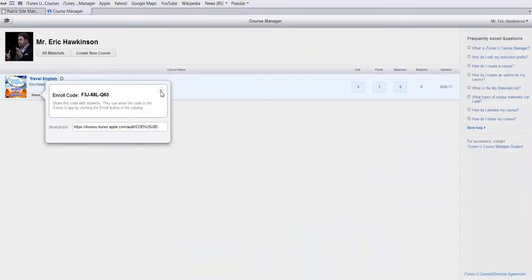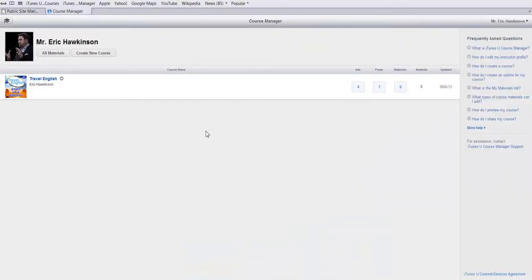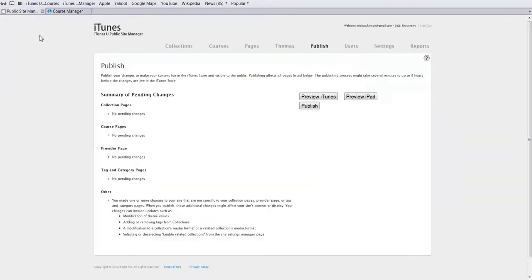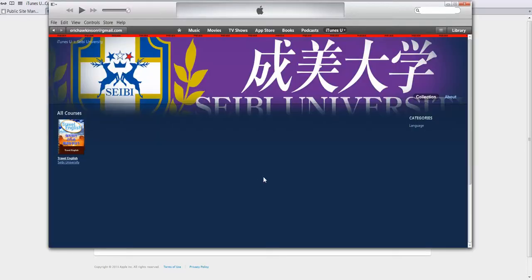So that was designed in iTunes U Course Manager. You can enroll in the course. I've just made it public. And to do that, I had to publish it to a school, which I was made administrator of my university. And I published that out to the school, which is available in iTunes U. As you can see here.